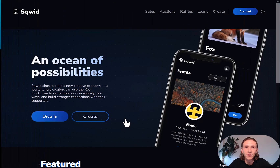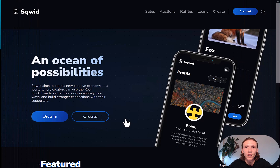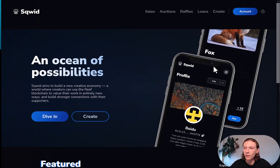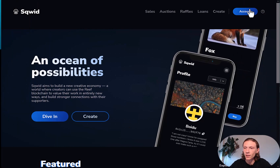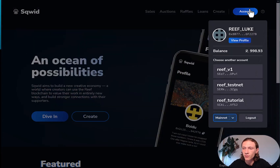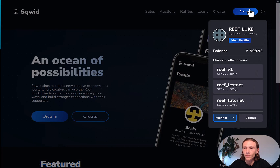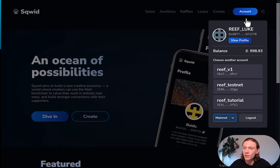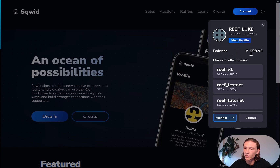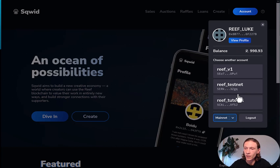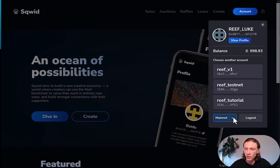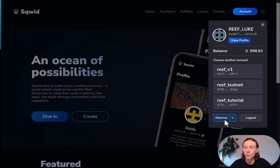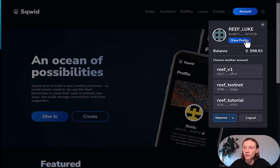Now we are connected with the Squid app. We can click account, and as you can see my account is connected. You can see your balance, your other available accounts, and that you are connected to Mainnet.